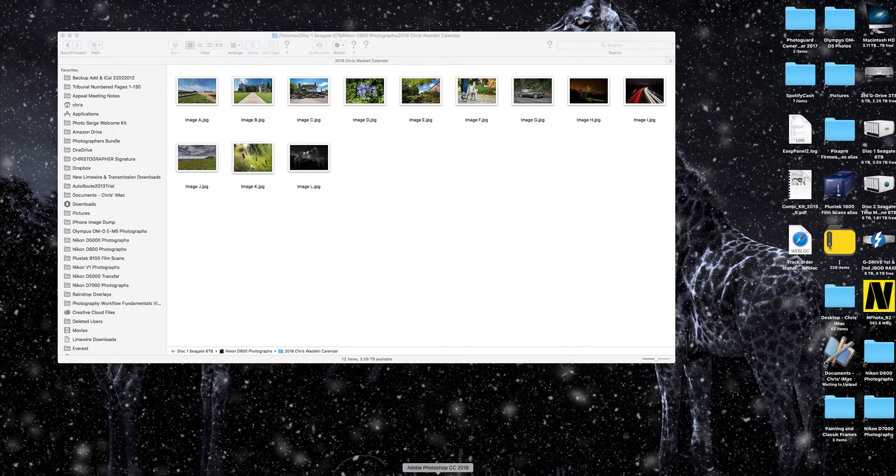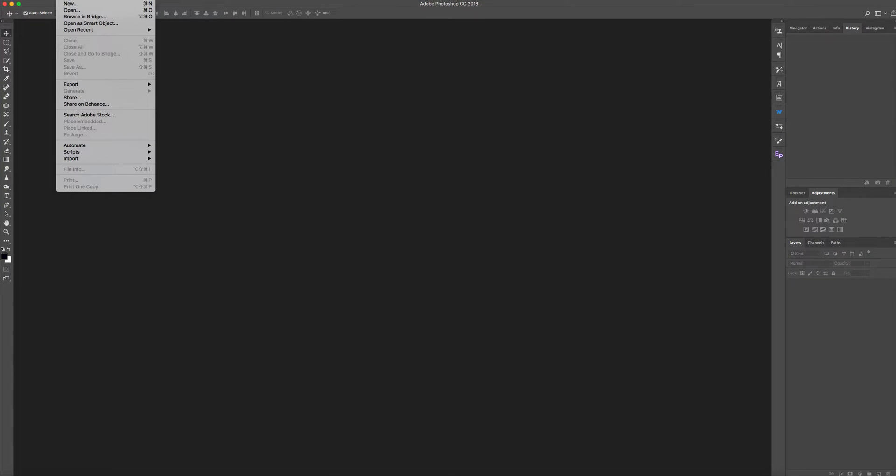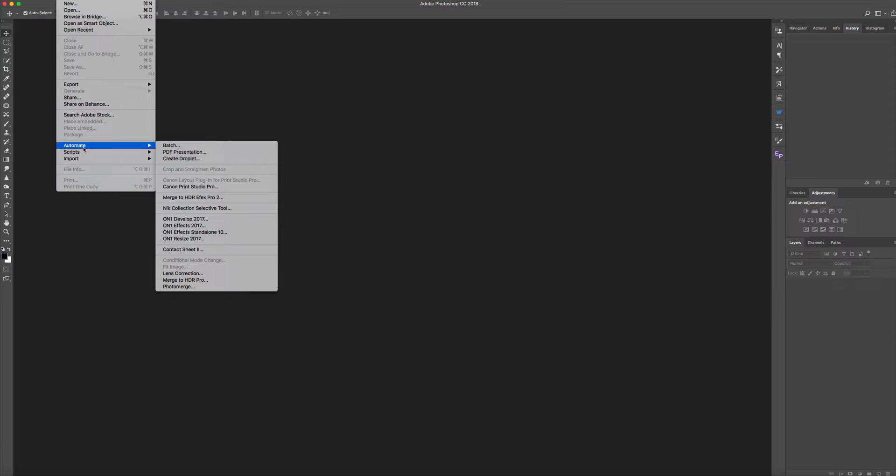Open up Photoshop, go to File, Automate, Contact Sheet 2.